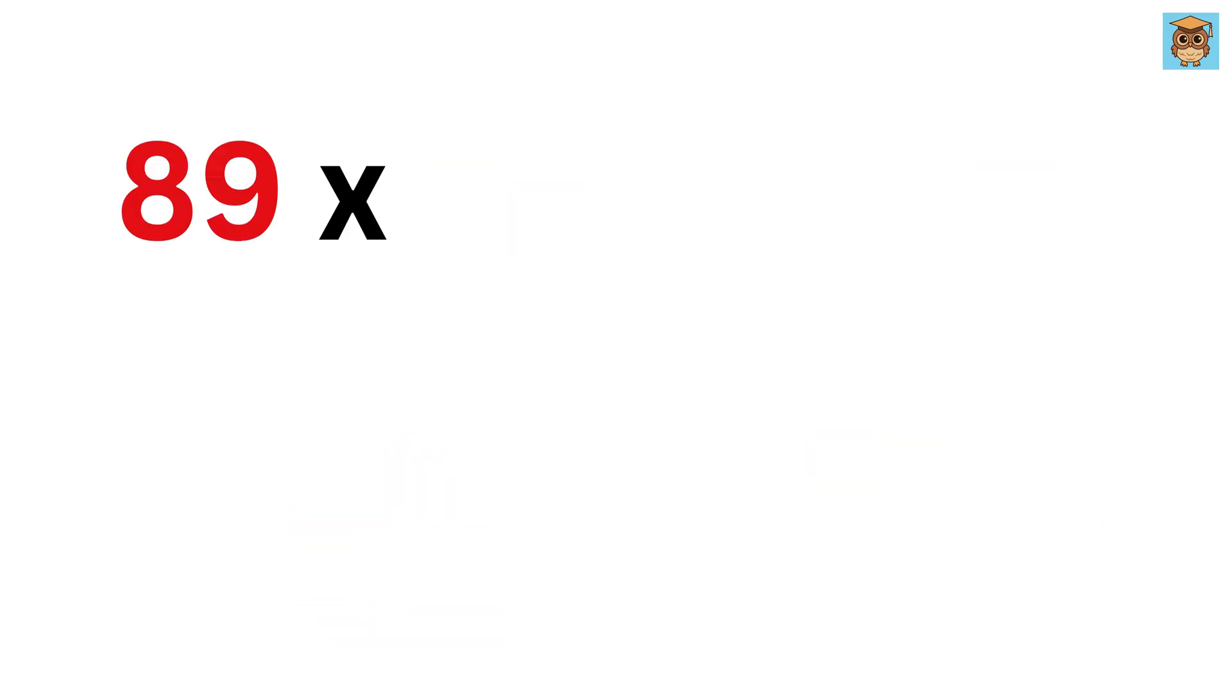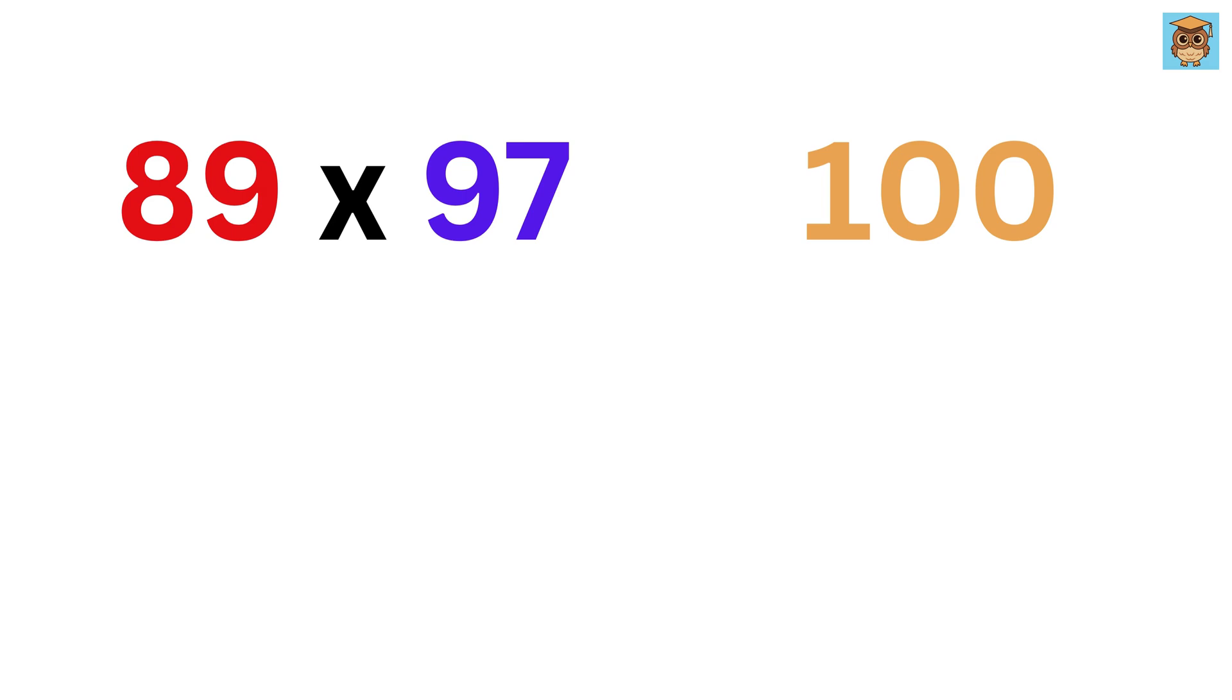Next, let us do the same for 89 times 97. The base of both these numbers is 100, so write 100 here. Now subtract 100 from both these numbers.